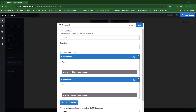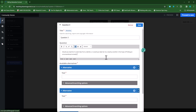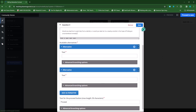For my question text, I'll copy and paste it from my Word document. There's my question. I have my two options: option one will be the dentist, and the second one will be the scientist.